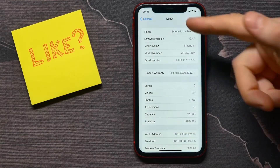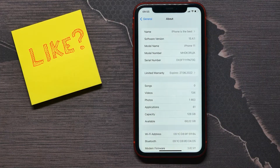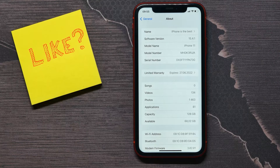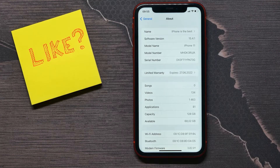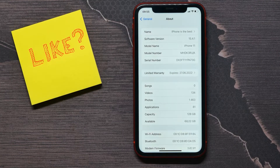Now you can see that the name of my device was successfully changed. I hope it was helpful for you, so before you go please like and subscribe.